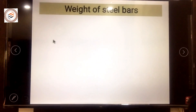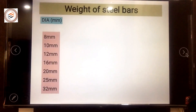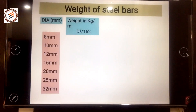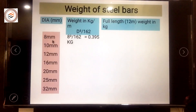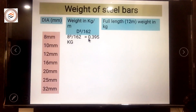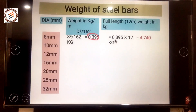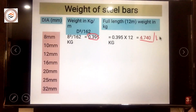We have calculated the 6mm bar weight as 2.664 kg. Now for the 8mm bar: using 8²/162, the weight per meter is 0.395 kg. For the full length bar, 0.395 multiplied by 12 gives 4.74 kg as the weight of one 8mm bar.